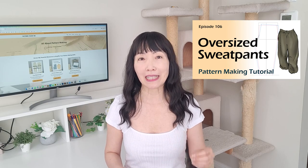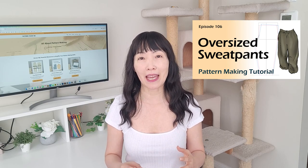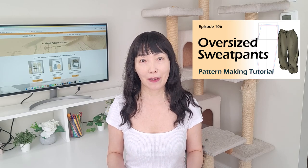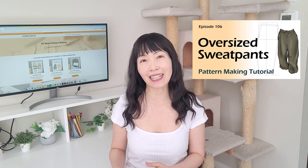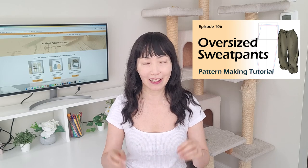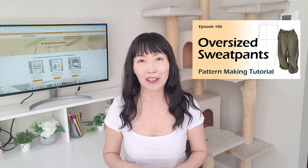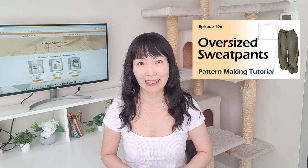Last time in episode 106, we made sweatpants patterns. If you haven't watched it yet, the link is in the description box. We're going to draft some details on that pant pattern. Start with a waistband, fly, side pockets, cargo pockets, and tucks near the knee area. Let's get started.